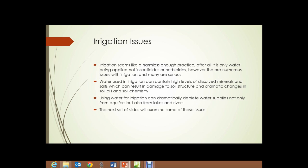Those dissolved minerals and salts can damage soil structure and cause dramatic changes in soil pH and soil chemistry. You may have seen houseplants or plants grown in clay pots continually watered with tap water, and you'll see a white crust form either on the surface of the soil or on the clay pot itself. That white crust is due to minerals dissolved in the water beginning to accumulate.